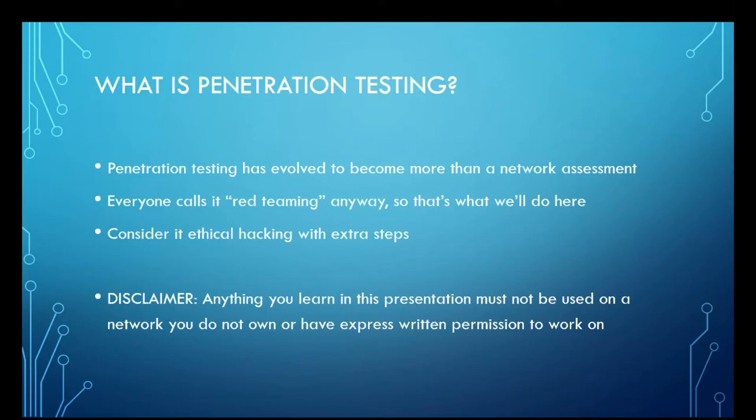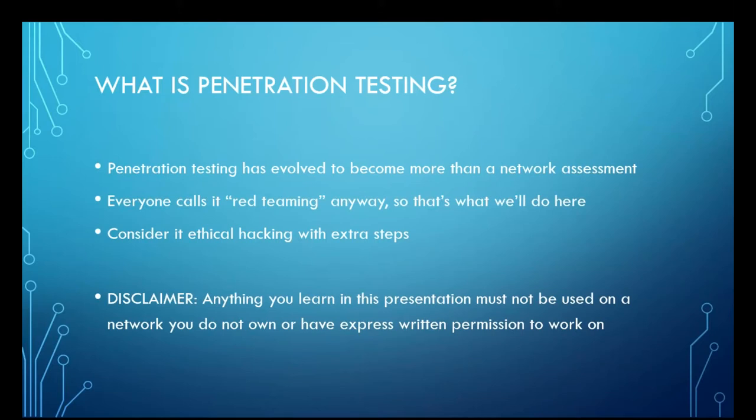The biggest thing that I want to say before we get into any of this is that any of the tools or techniques that I talk about in this presentation absolutely must not be used on a network that you don't already own, like it is your network, you set it up, you built it, you inherited it, it is legally yours, or you have express written permission to perform these sorts of actions on, complete with a signed get out of jail free card.